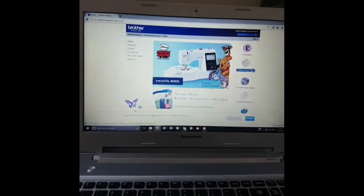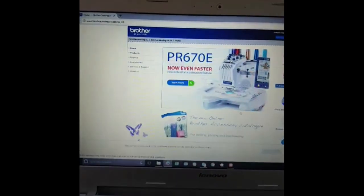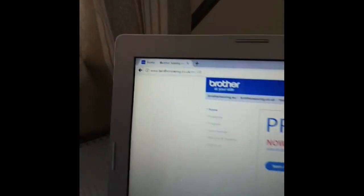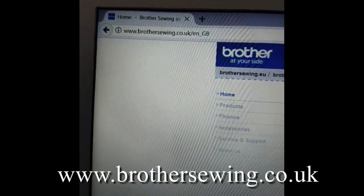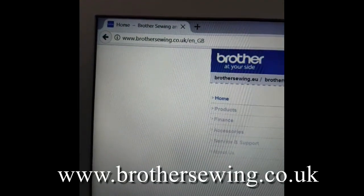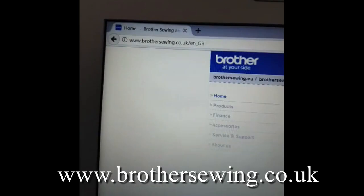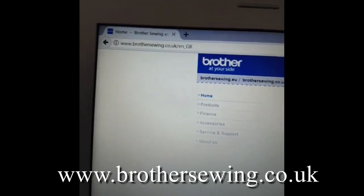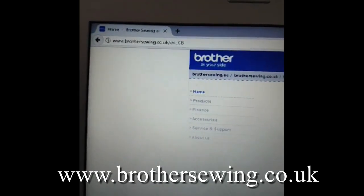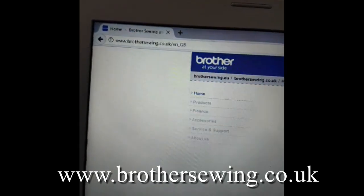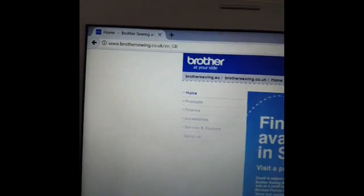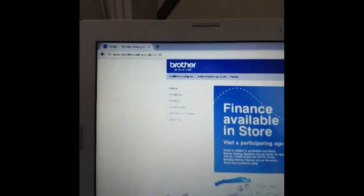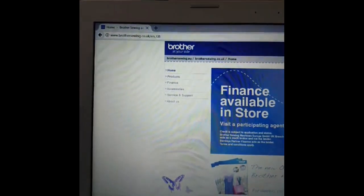Right, so here we are on my laptop. I've gone to the Brother website, so I'm using BrotherSewing.co.uk just because Brother actually gives you free files for us to use.